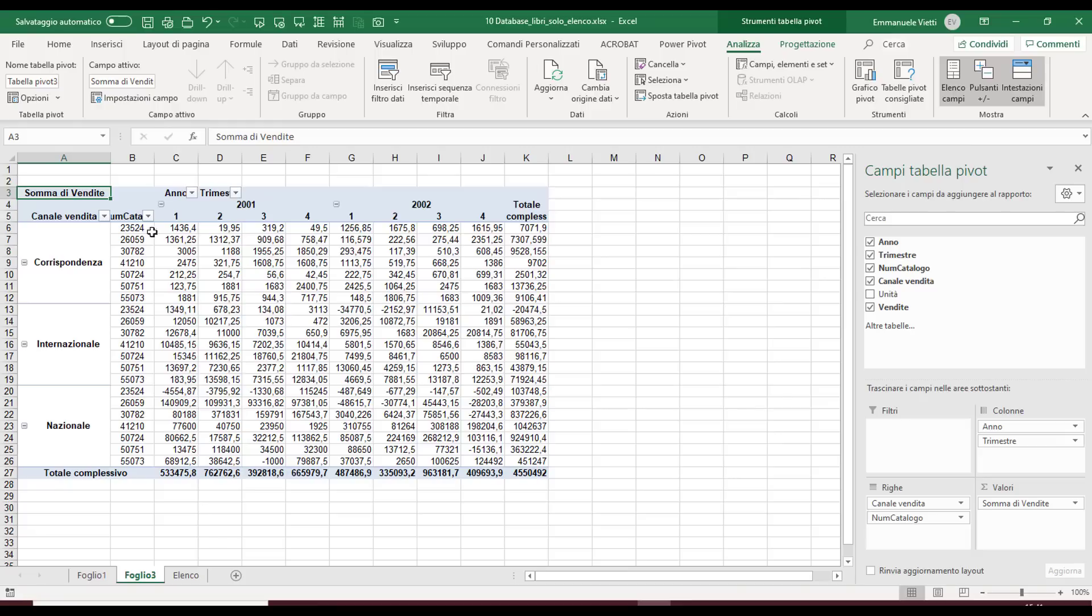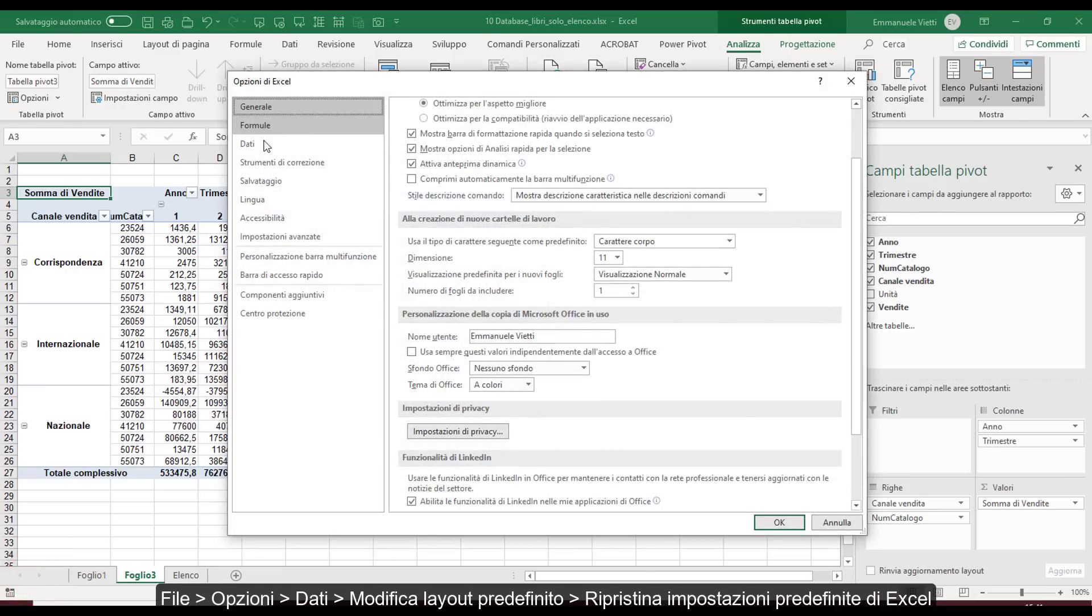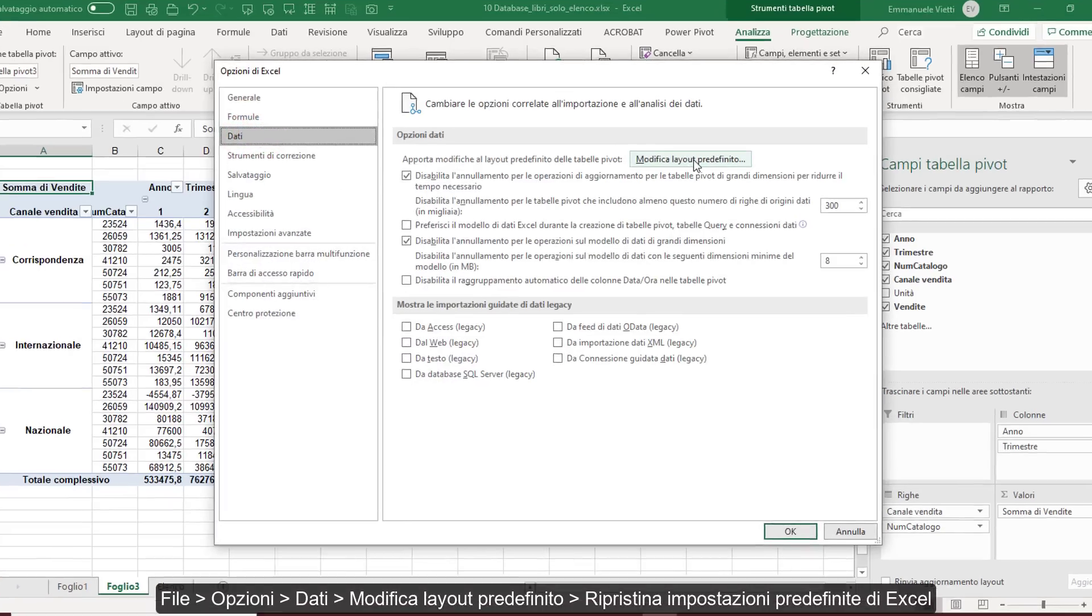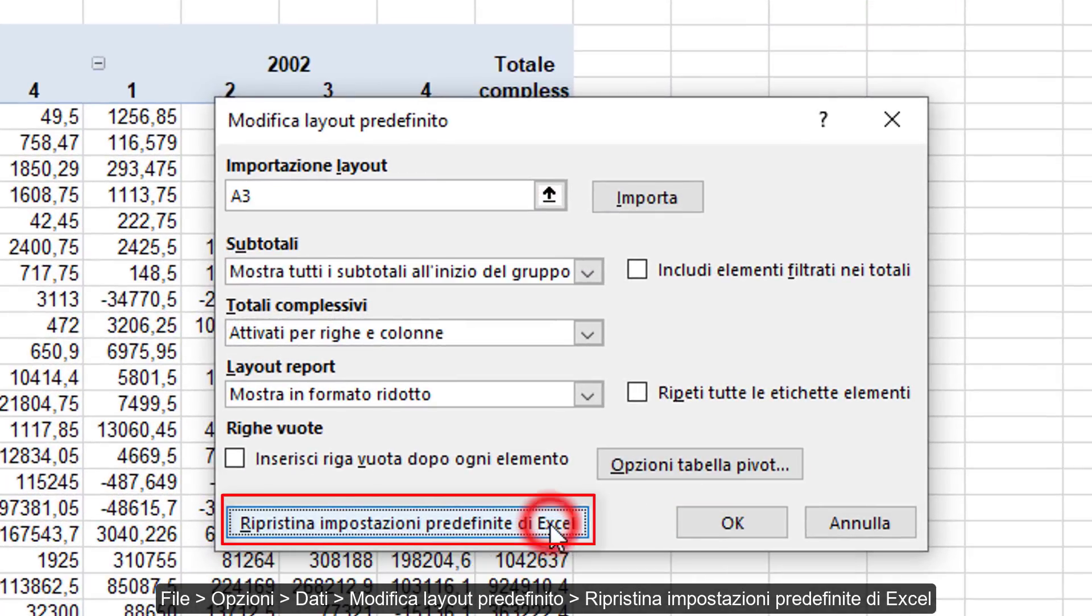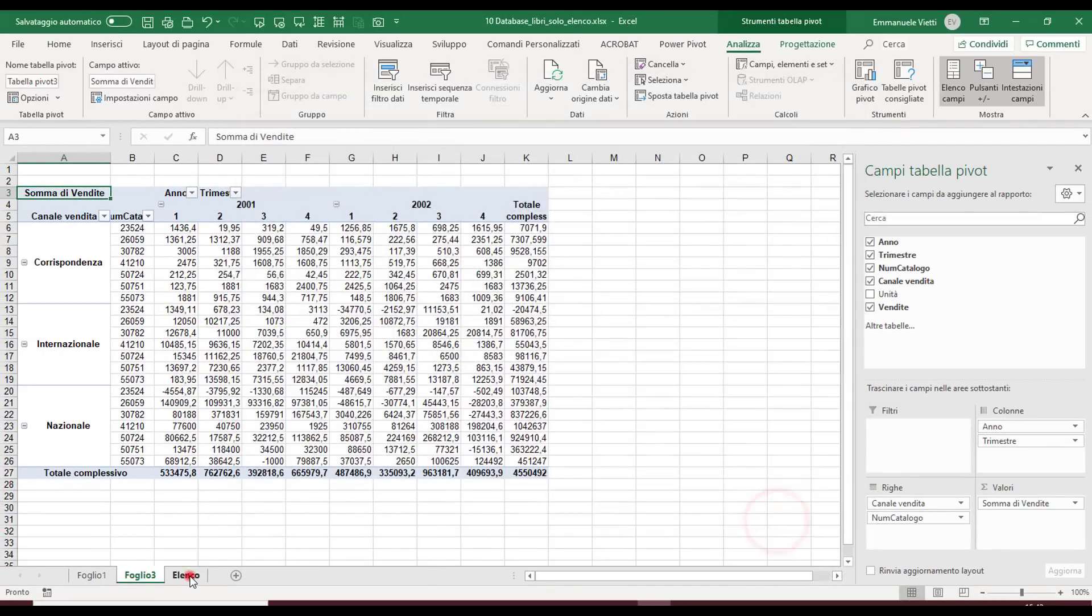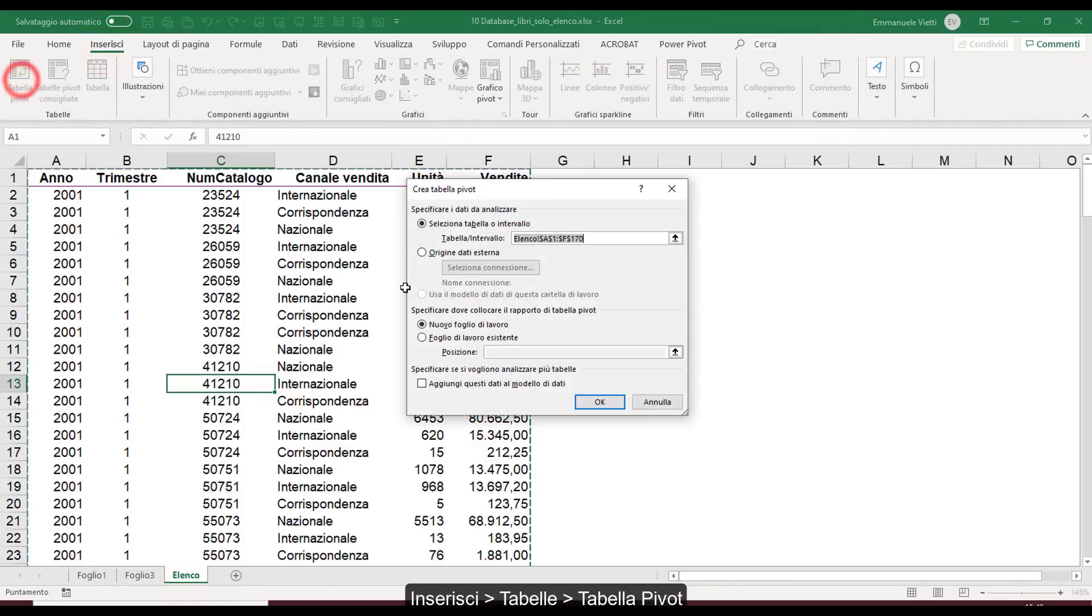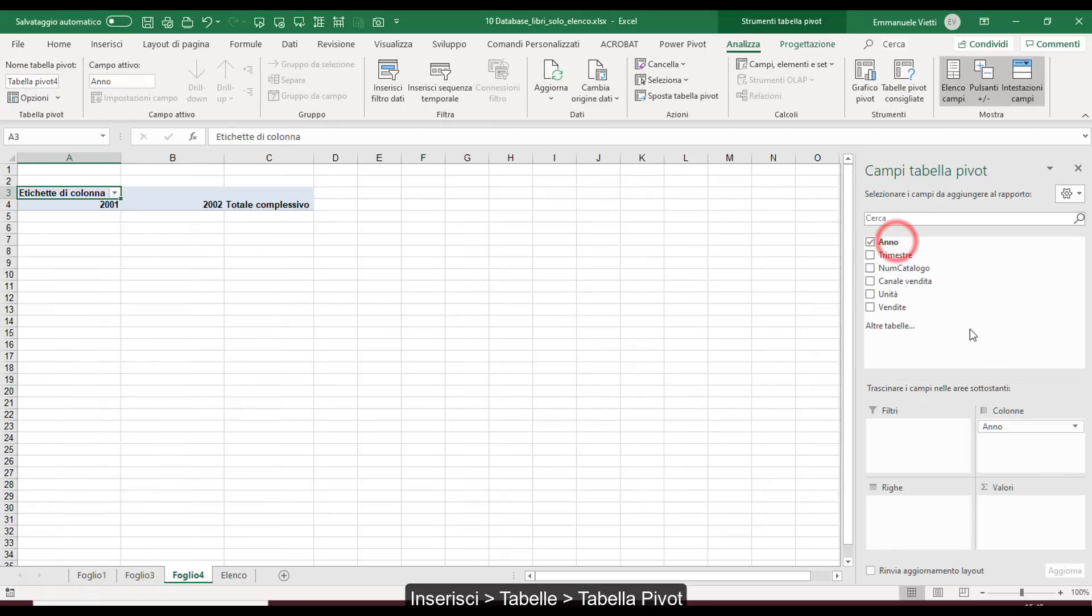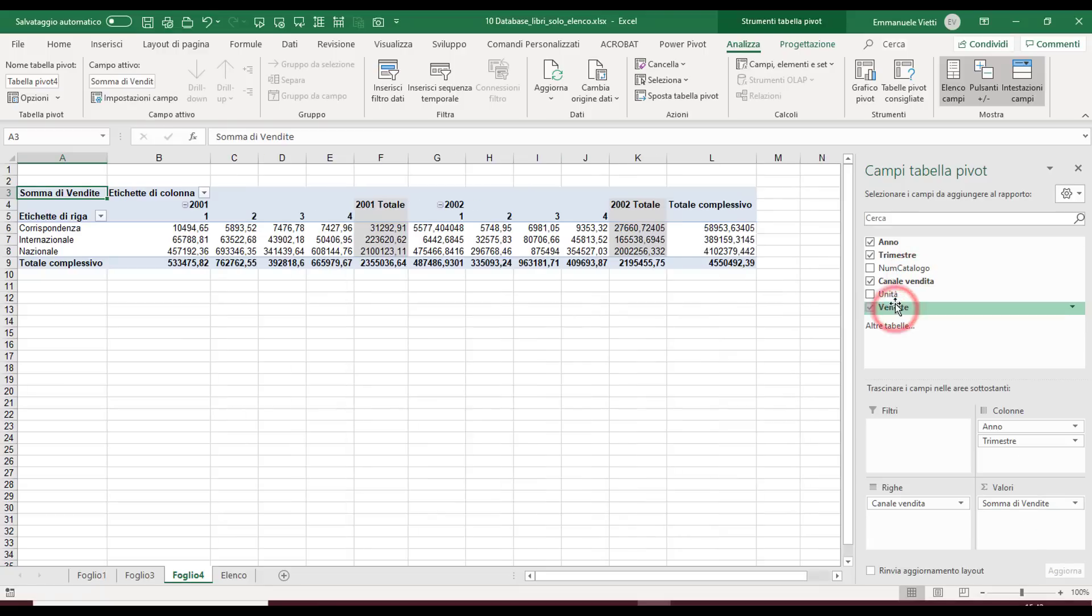If we want to restore Excel's original settings, it's not necessary to try to reset manually. Just go to File, Options, Data group, click Modify Default Layout and select the Restore Excel Default Settings button. Clicking OK, we see that creating a new pivot table, the customizations we made are forgotten and the pivot table will be created with the default settings.